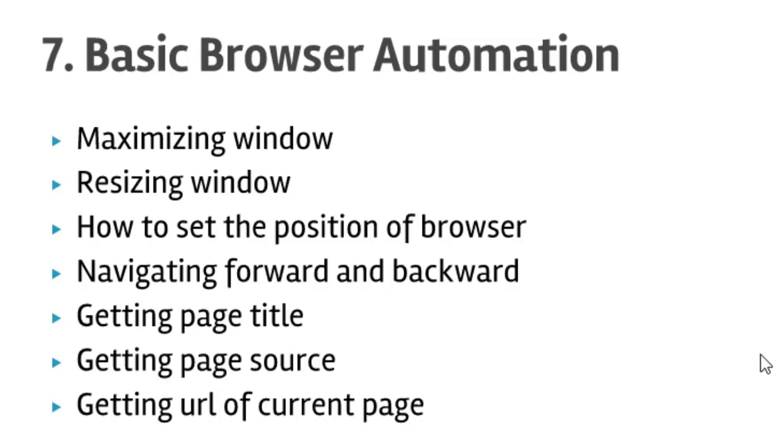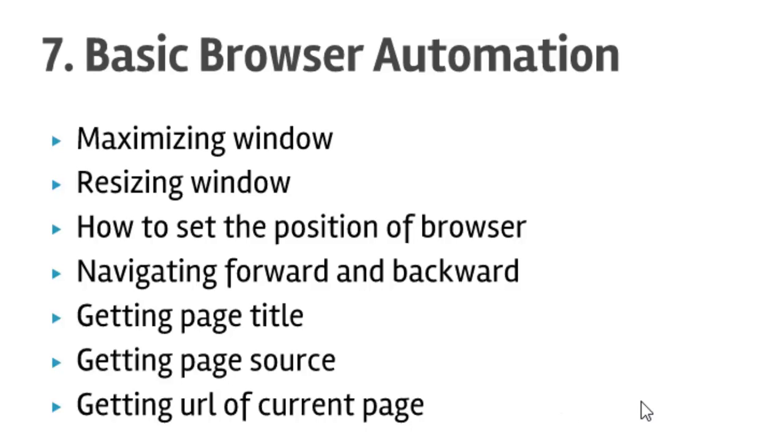Then how to navigate forward, backward, and to specific URLs. How to get the page title, page source, and URL of the current page. We'll be looking at all these operations in this particular lecture.